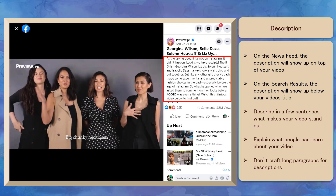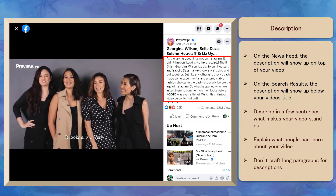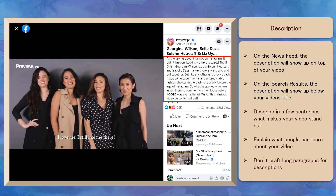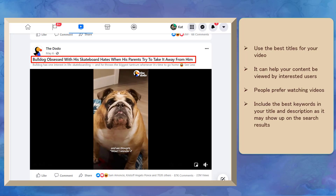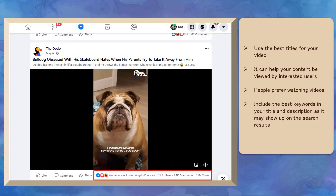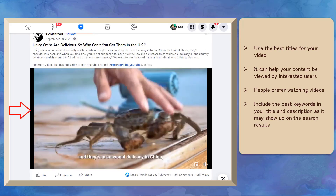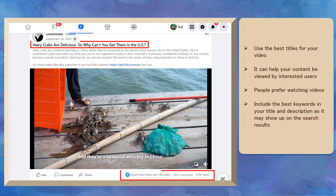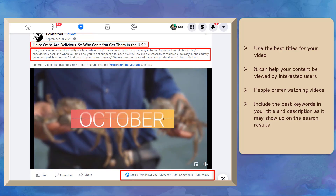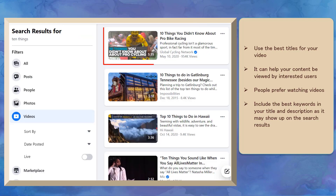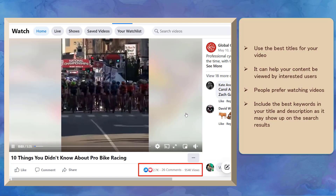It is recommended to craft your video's description that clearly describes in a few sentences what makes your video stand out. Don't craft long paragraphs in your description as people will not be able to read them all. It is important to use the best titles for your videos, as this can help your content be discovered by users who are interested. People prefer watching videos on Facebook, so including the best keywords inside your title and description will allow your video to show up in search results, resulting in more video views.